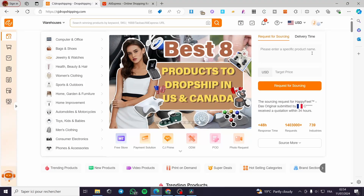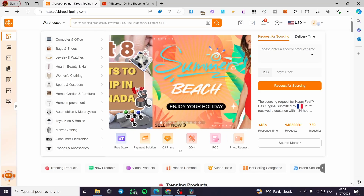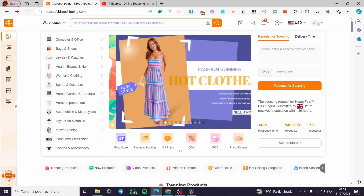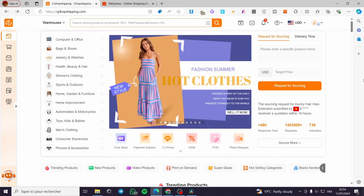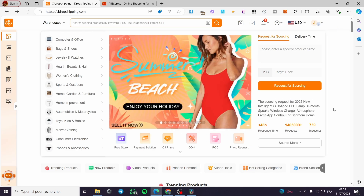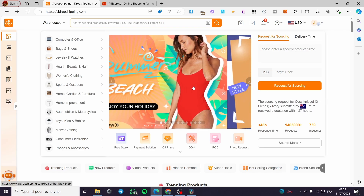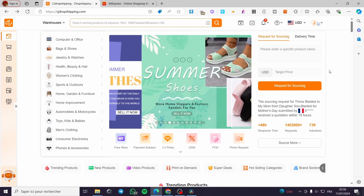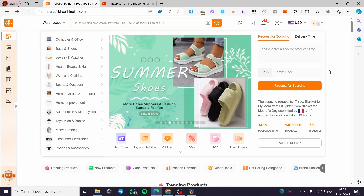How to source products from AliExpress to CJ Dropshipping. Hello guys and welcome to this new tutorial. Today I'm going to show you how you can source any product from AliExpress to CJ Dropshipping. It is very easy and very simple. Follow the tutorial from the beginning till the end and you will be good to go.